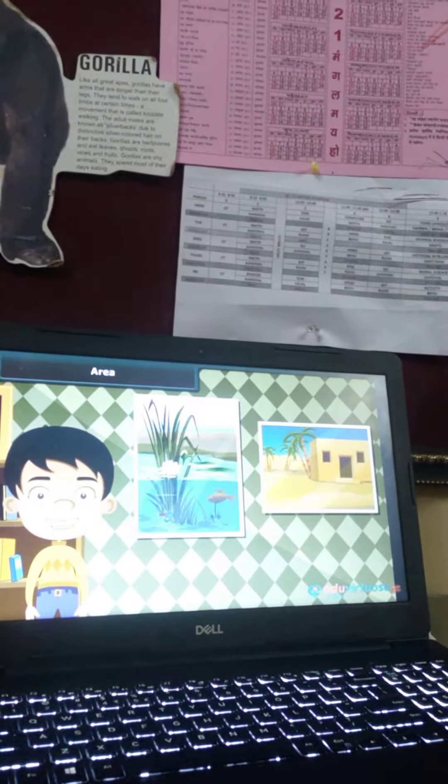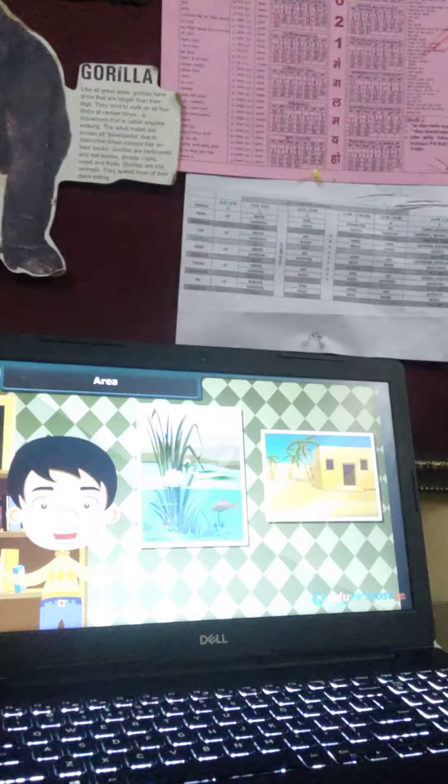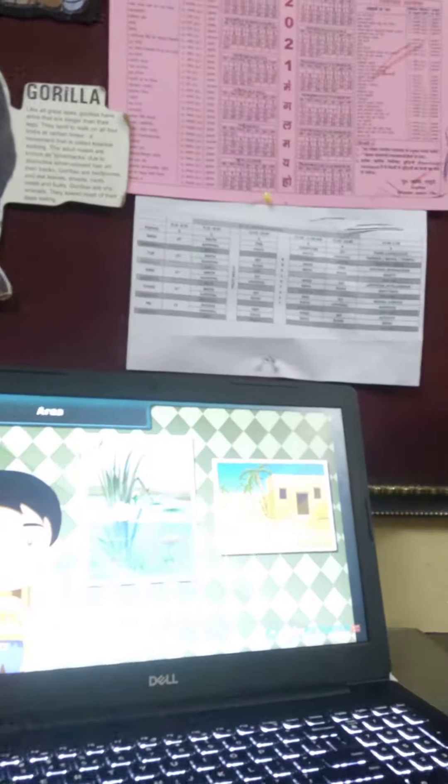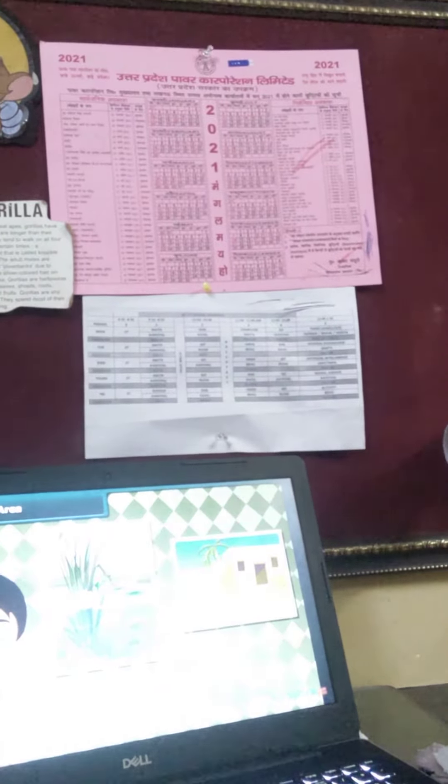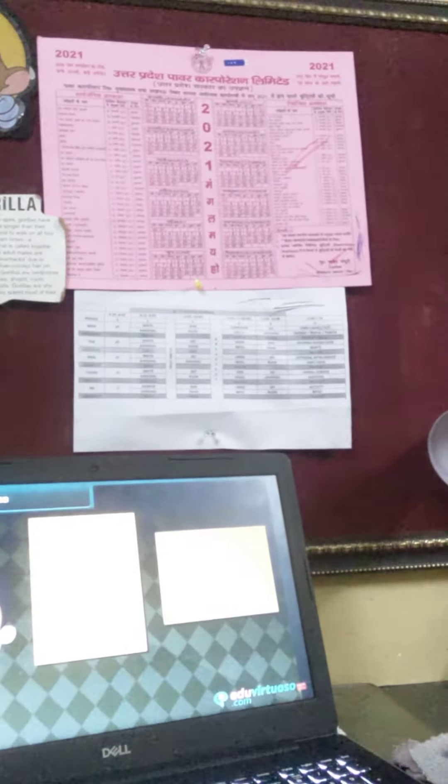The amount of space covered by the two paintings will be different. This is because the lengths and breadths of the two paintings are different. The amount of space covered by a closed two-dimensional figure is called its area.